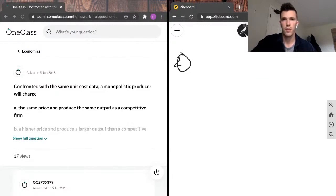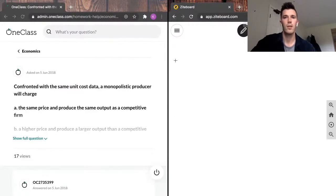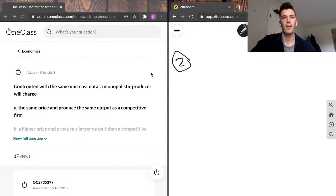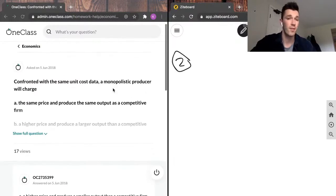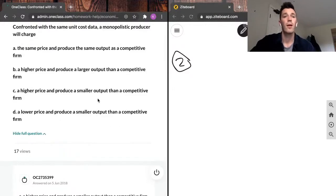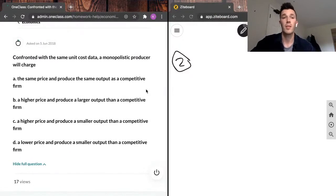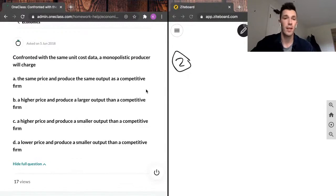So question two reads as follows. That is so ugly, I'm just going to start over. There we go, question two reads as follows.